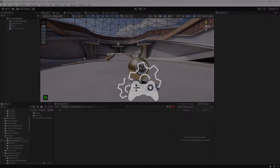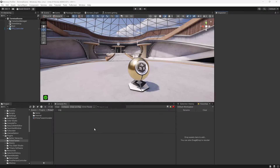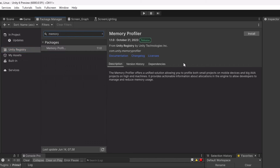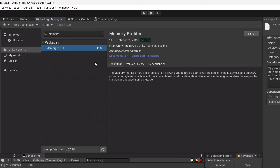Let's start by installing the package. If we come into the Package Manager under Unity Registry we can search for memory, then we just click install and it takes a couple of seconds and we'll be up and running.